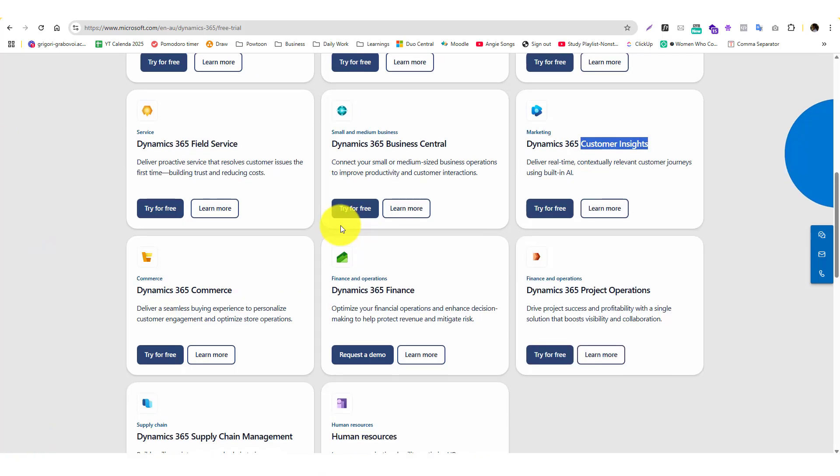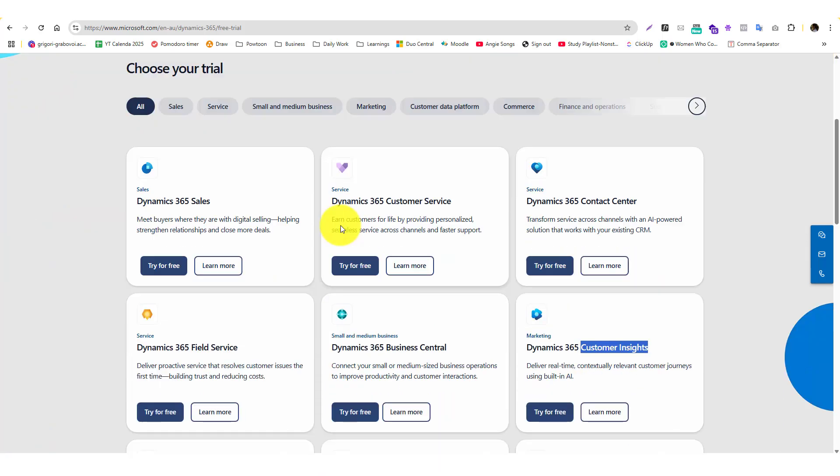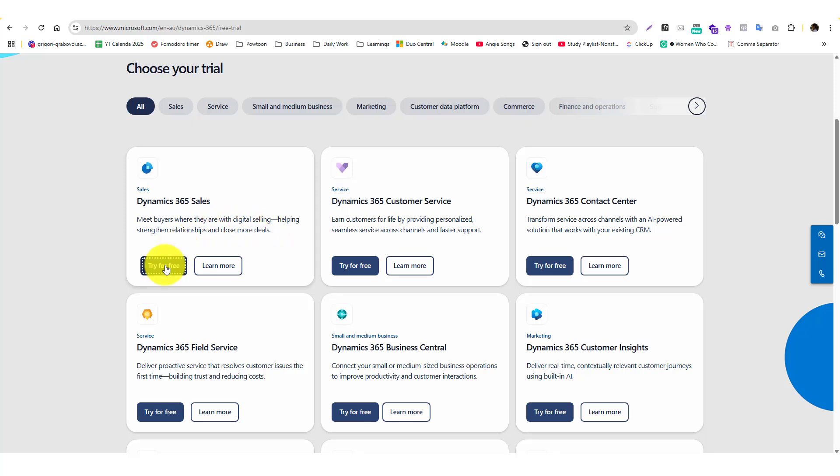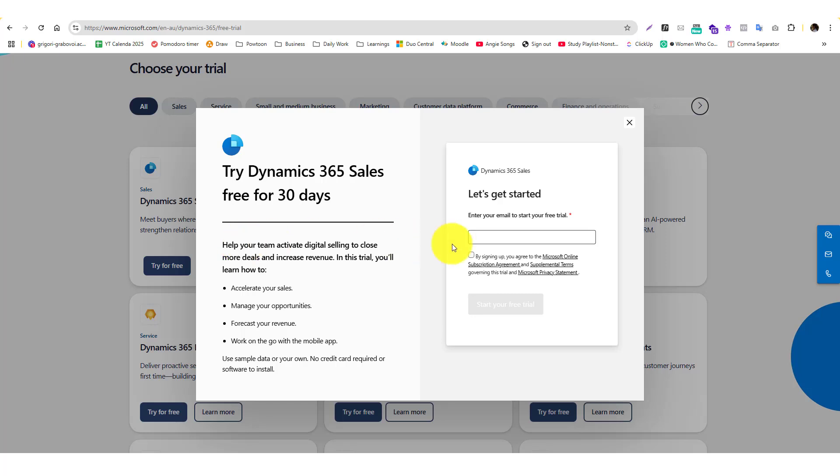In this case, I'm going to try Microsoft Dynamics 365 Sales, but you can try everything - it's not going to cost you, you just need to sign up or log into your Microsoft account. I'll click on Try for Free.